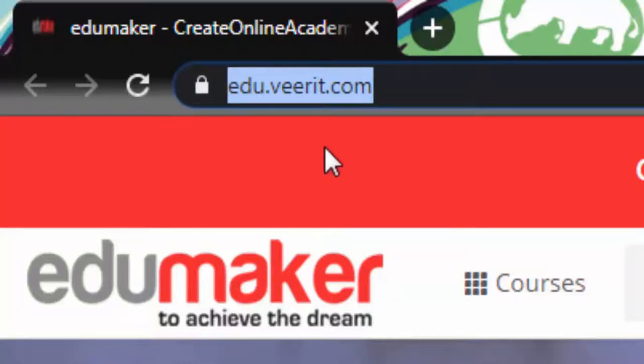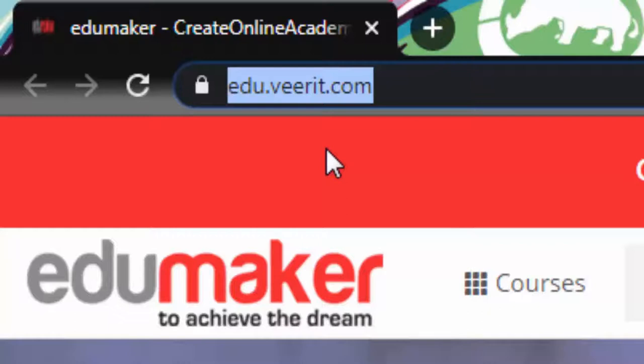It has SSL certification which gives it the prefix of HTTPS instead of regular HTTP, and it is quite important for websites who deal in e-commerce.